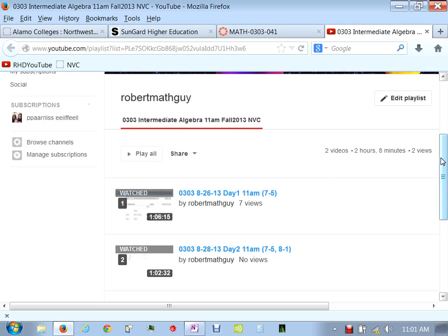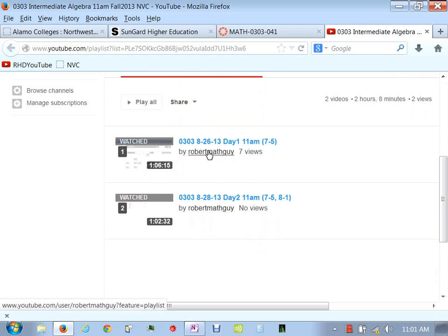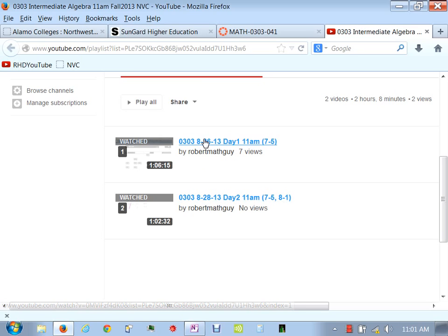What will happen is you'll have listed here the videos. It'll have the date, the day. So that was our first day, 11 a.m. class, second day, and then today will be the third day. And you can watch these — you can stream it on an iPad and things like that. The reason I never used YouTube before was because it used to have a limit of 10 minutes, then 15 minutes. But if you go to your YouTube settings, you can check a box that takes the 15-minute limit off, and you can get basically hours of video.